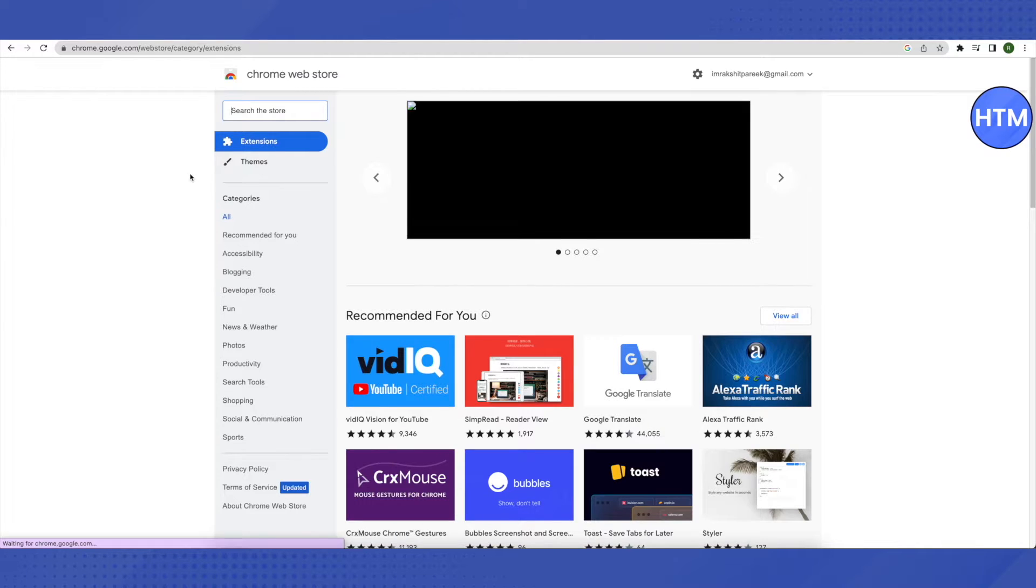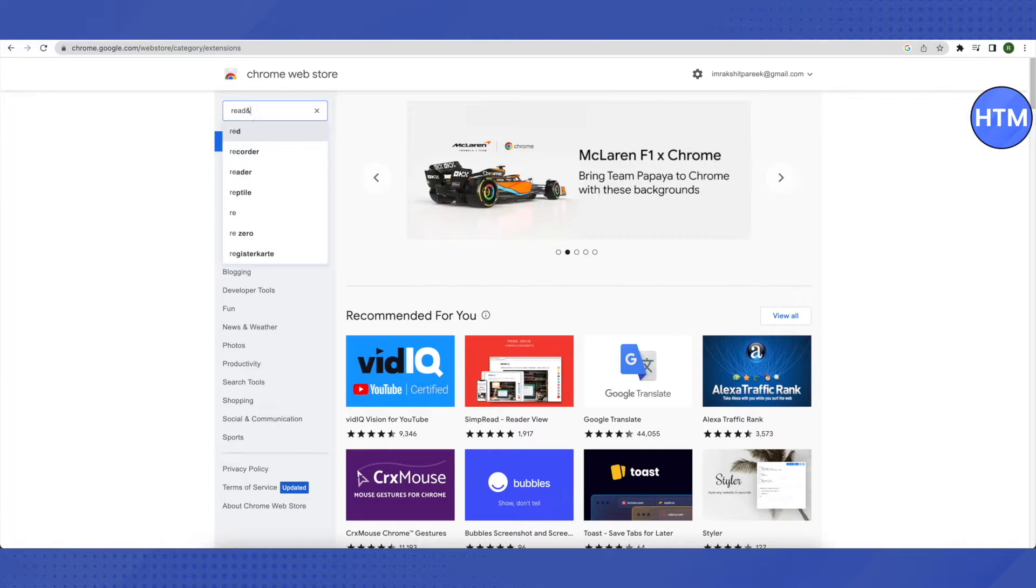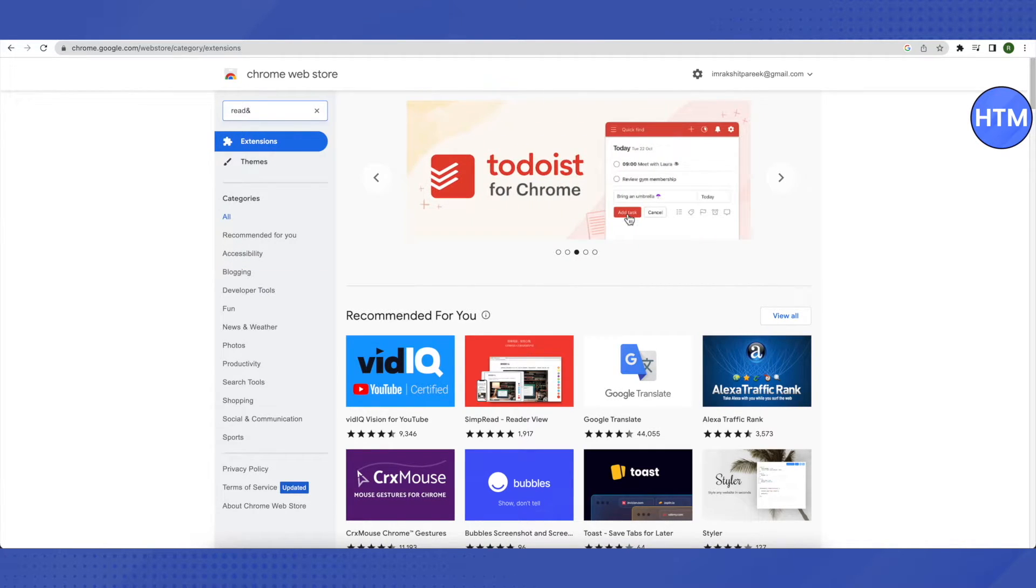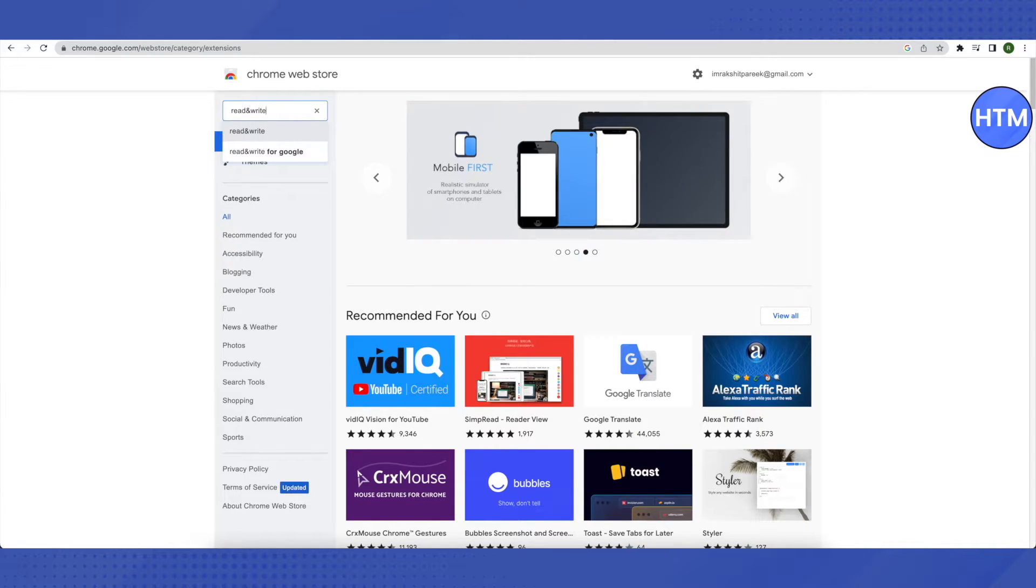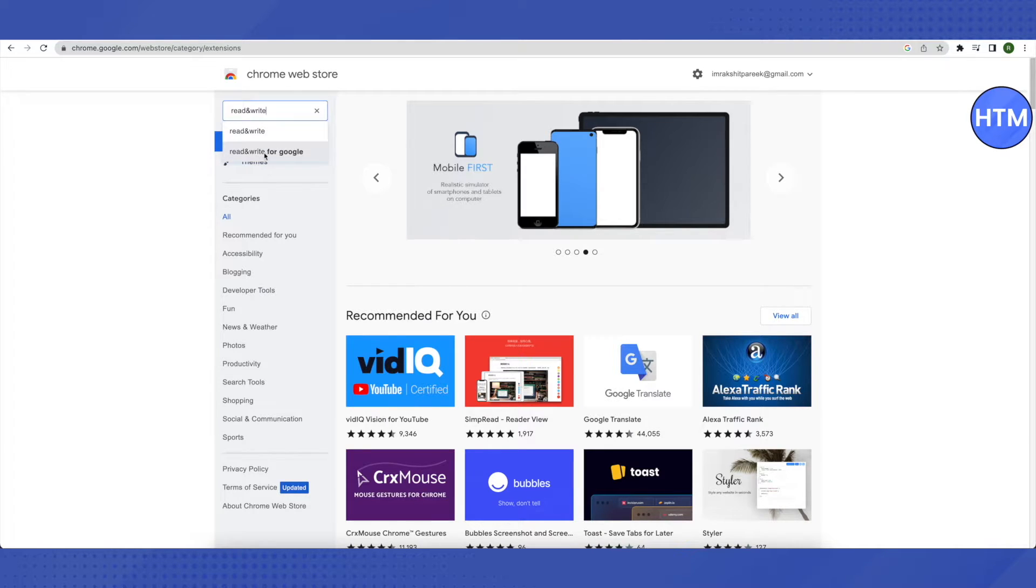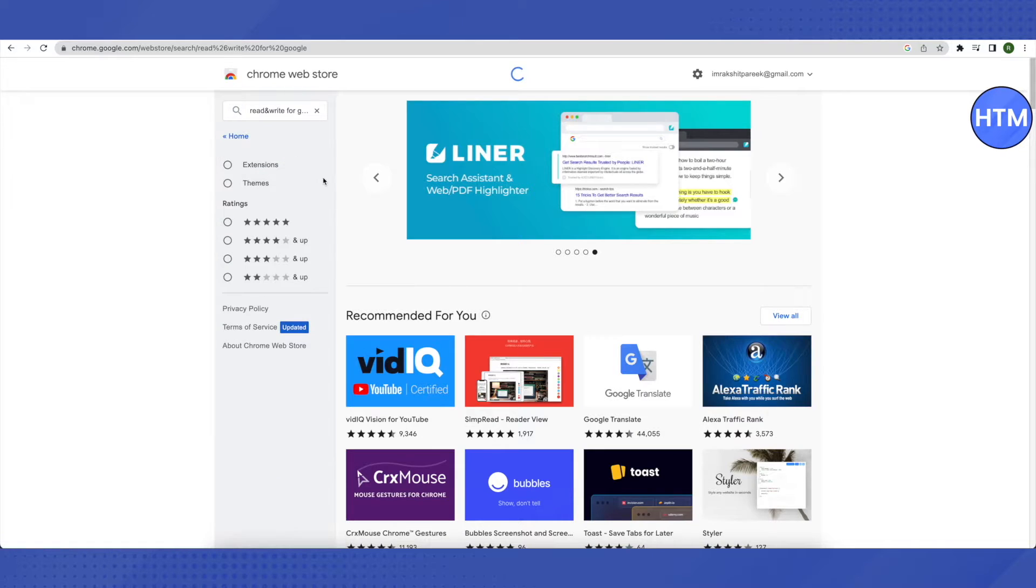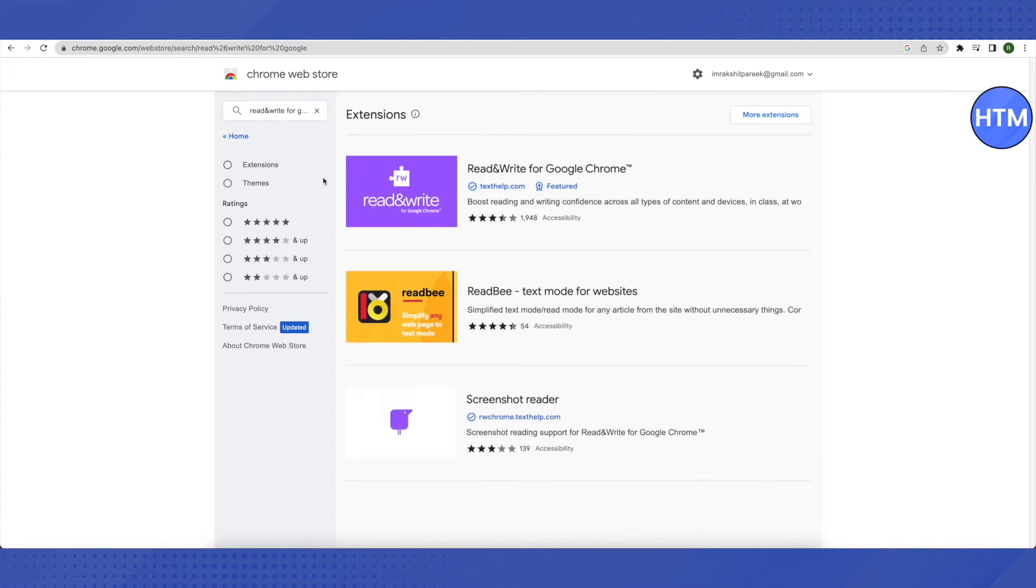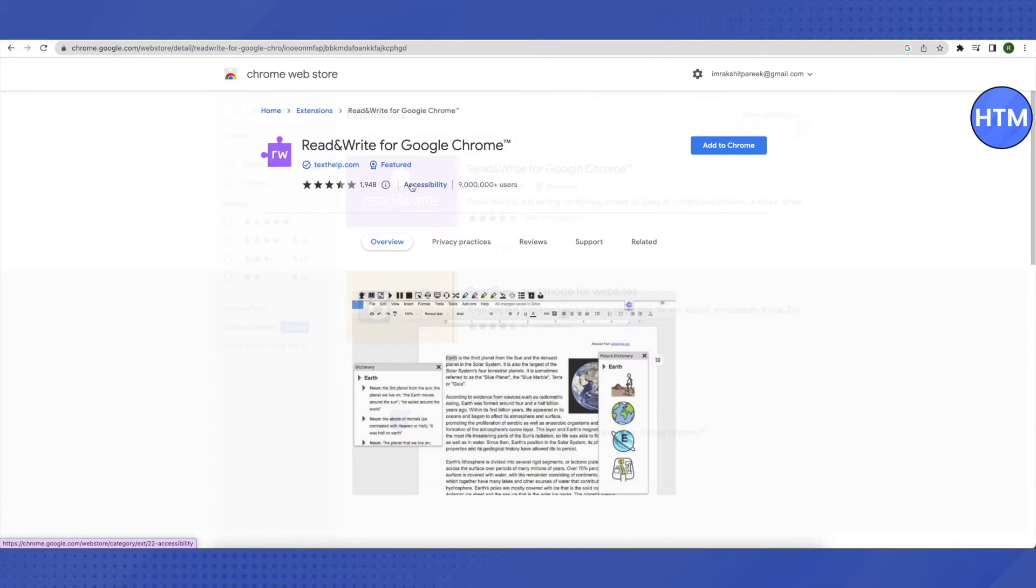In the search bar, search for read&write, and make sure that you are typing in this symbol instead of writing 'and'. So this is what you need to write: 'read&write'. You need to choose this option of Read and Write for Google and just click on it.